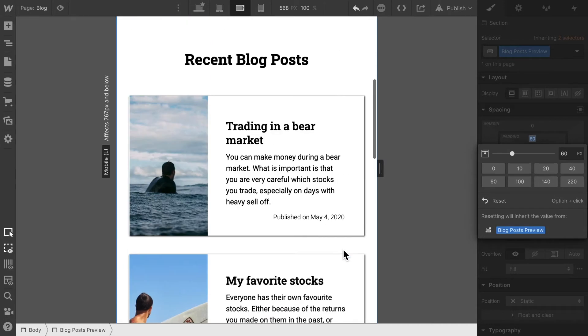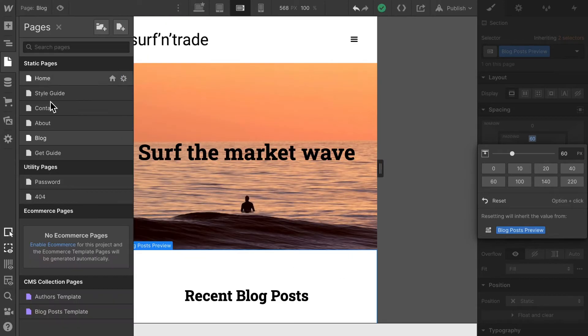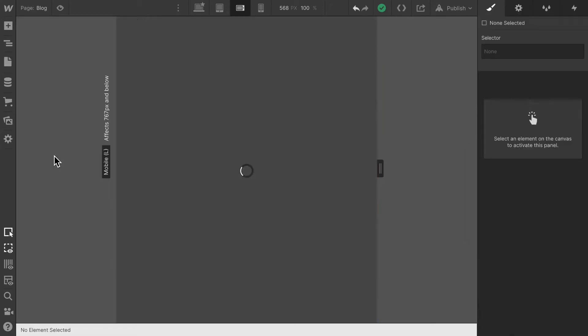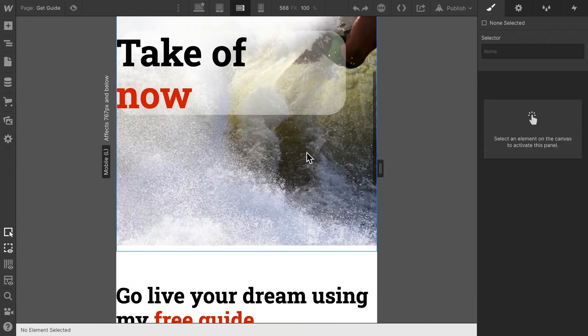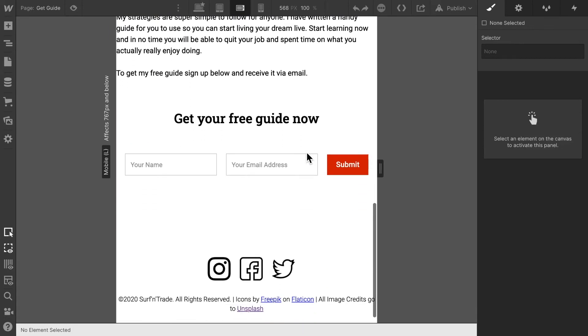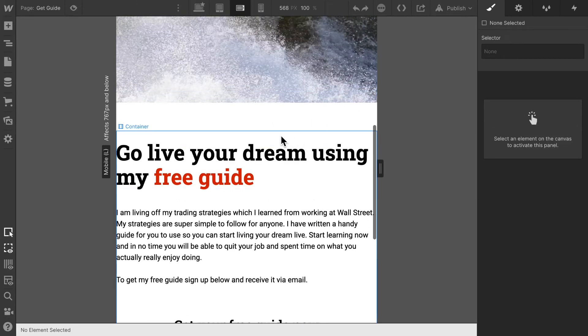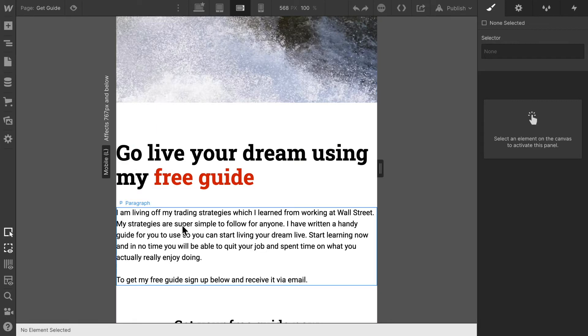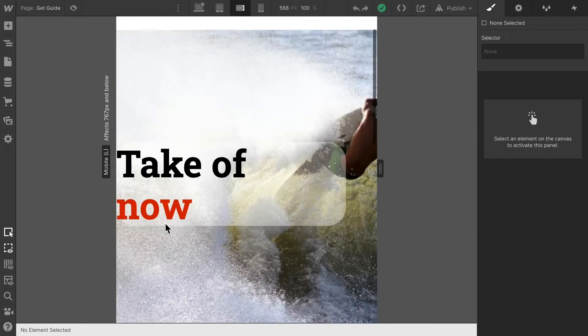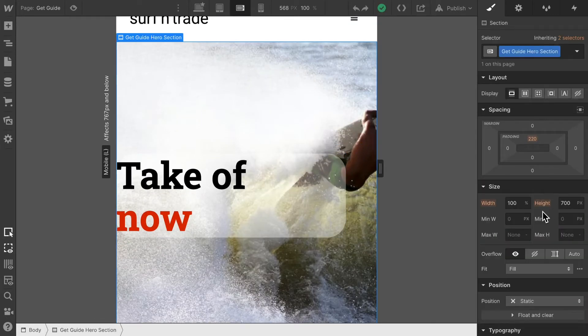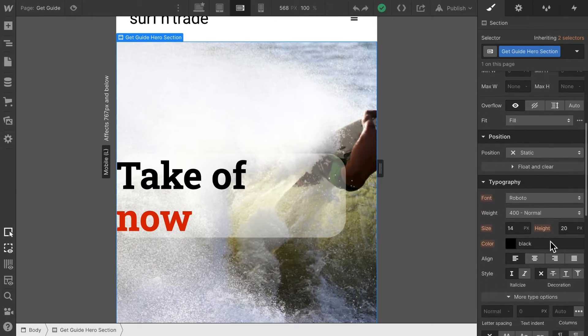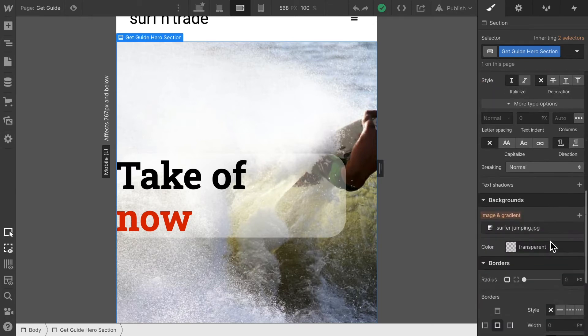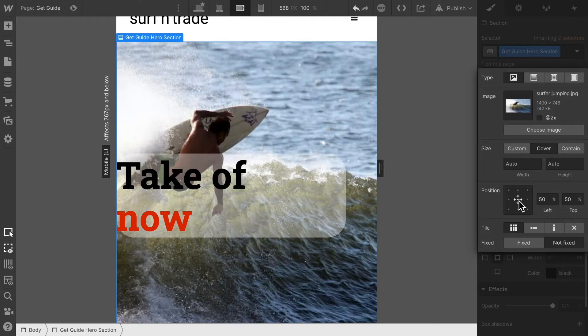All right let's inspect the next page, the guide, and I think what we could do here is create some space. This is too far to the side in my opinion. Maybe we can move this surfer in. In order to do that I am going to select the surfer and set it to center.